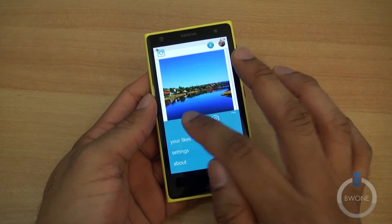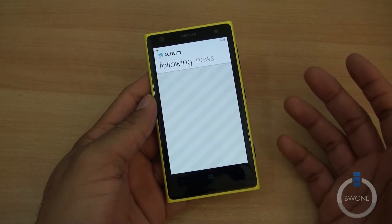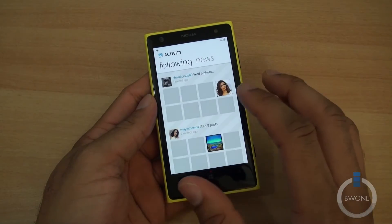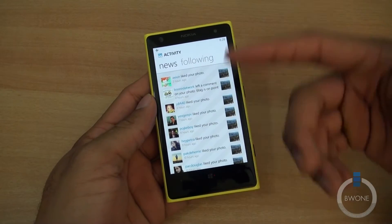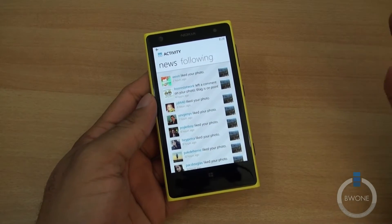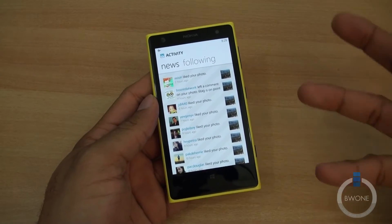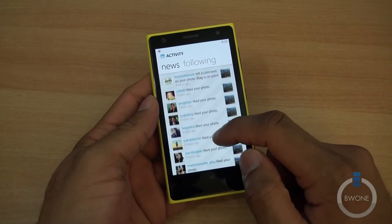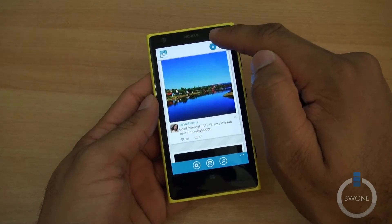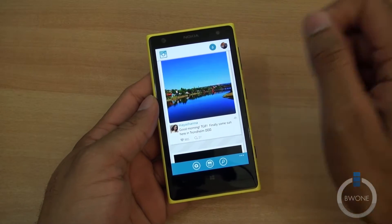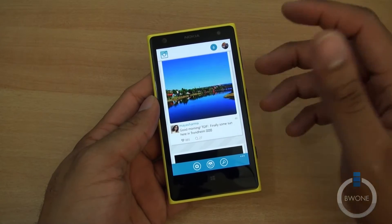If you hit activity, it shows you people you're following and what they're liking. News is your section where you get the latest notifications, and there's a live notification that pops up as you're getting likes and comments. Up at the top, that little circle will also show you a count of notifications you may have.